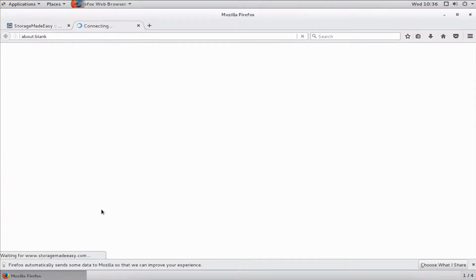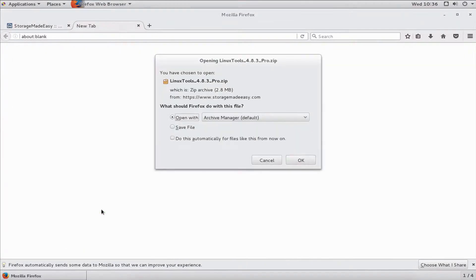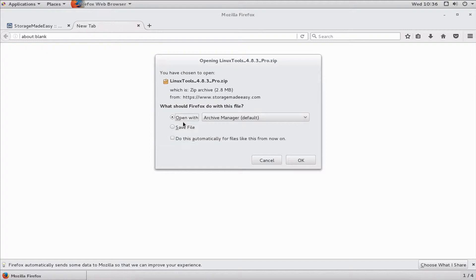I'm going to download our Linux Pro tools and open them with the archive manager in CentOS.